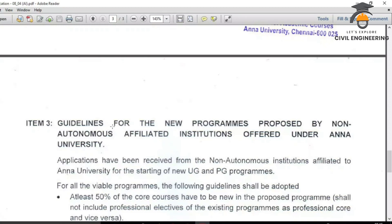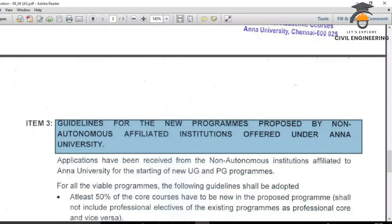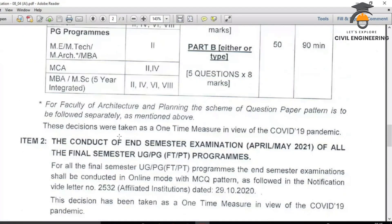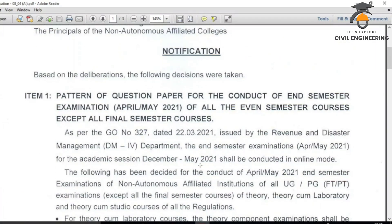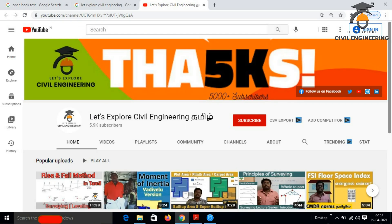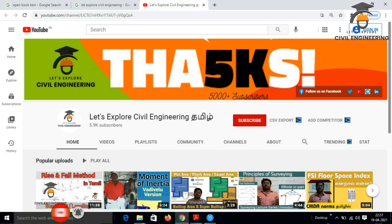The 3rd item is Institution-level details. If you complete the open book test, please check the clarification. On our channel, we will explain concepts of highway engineering, engineering mechanics, and knowledge subjects. We will discuss topics and share links in the description. Thank you.